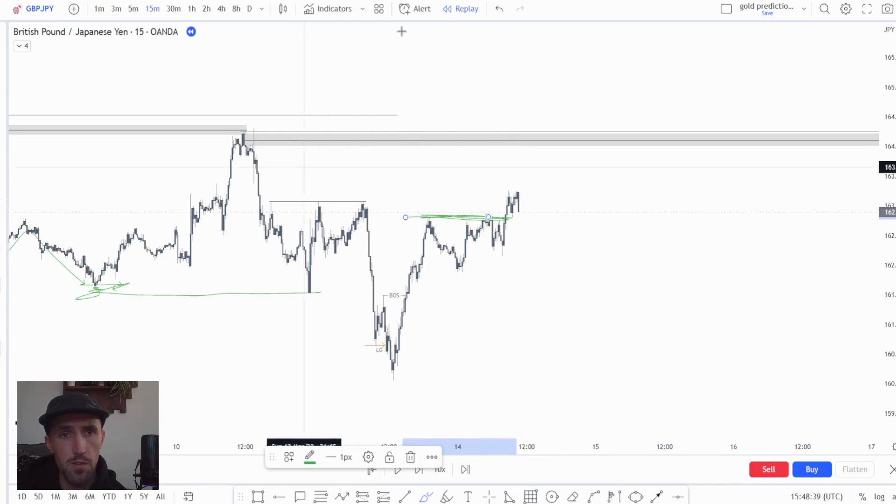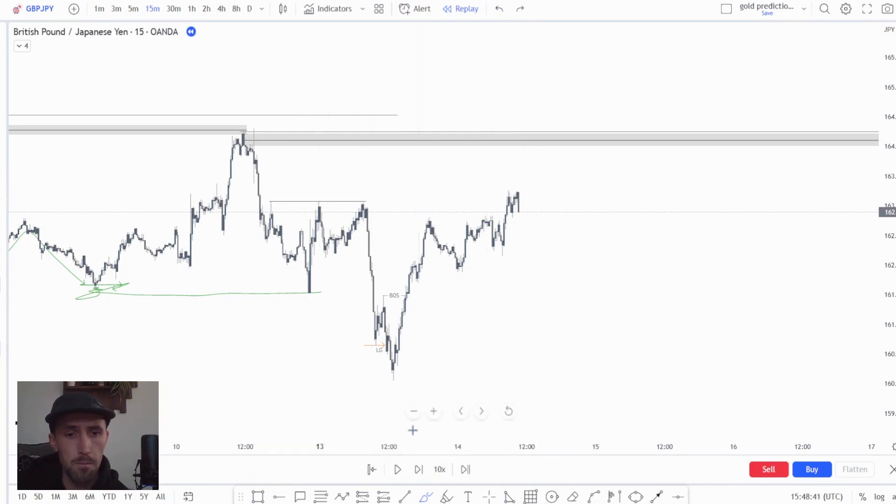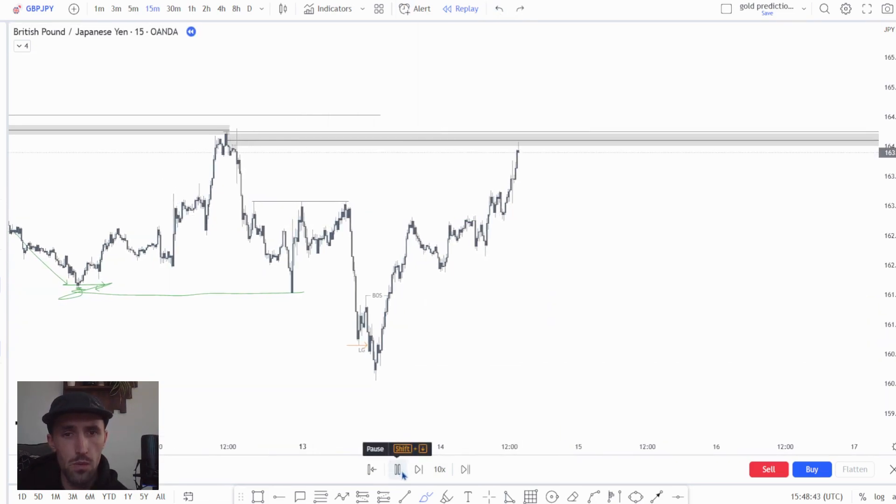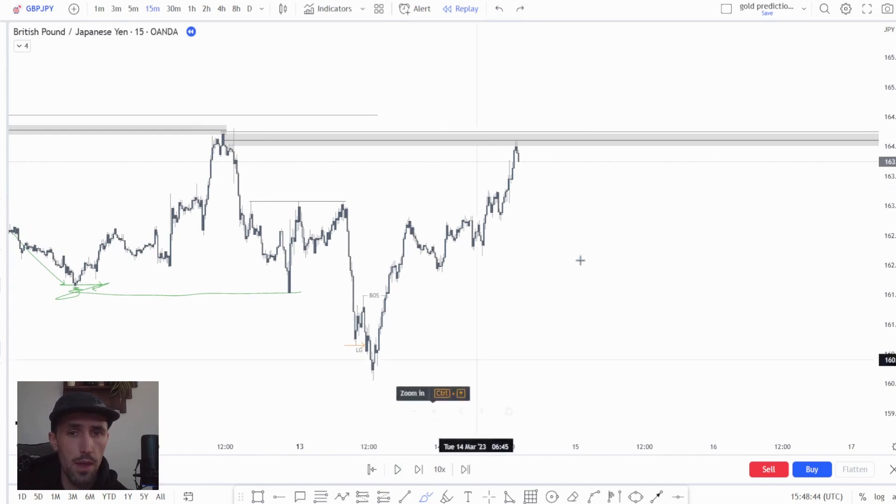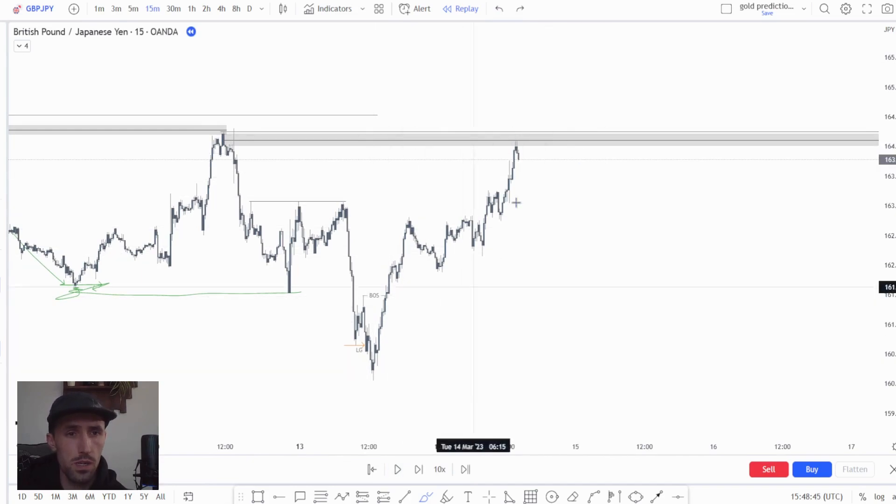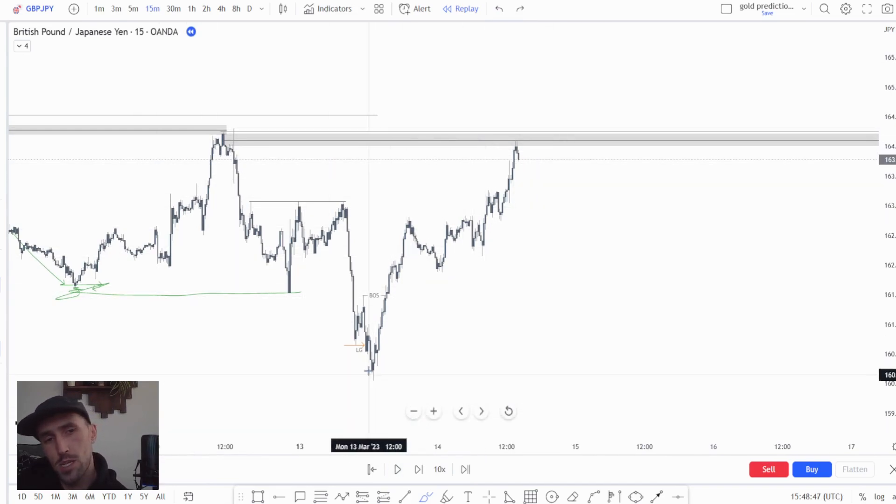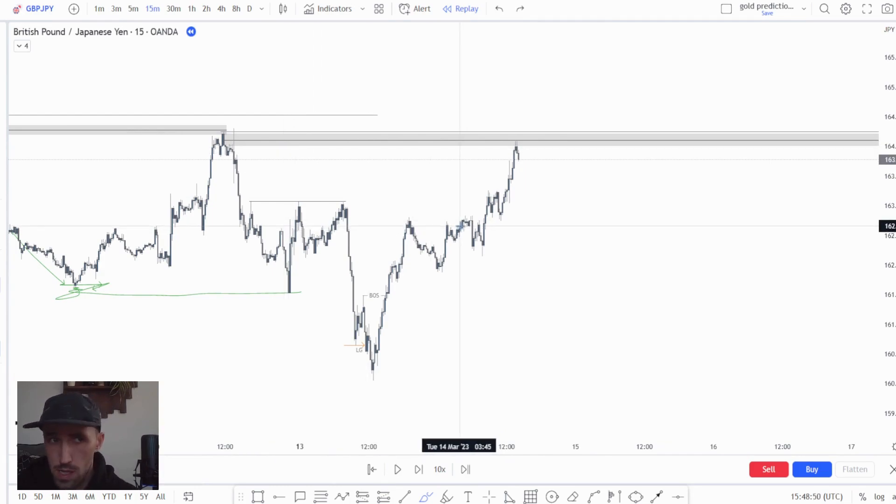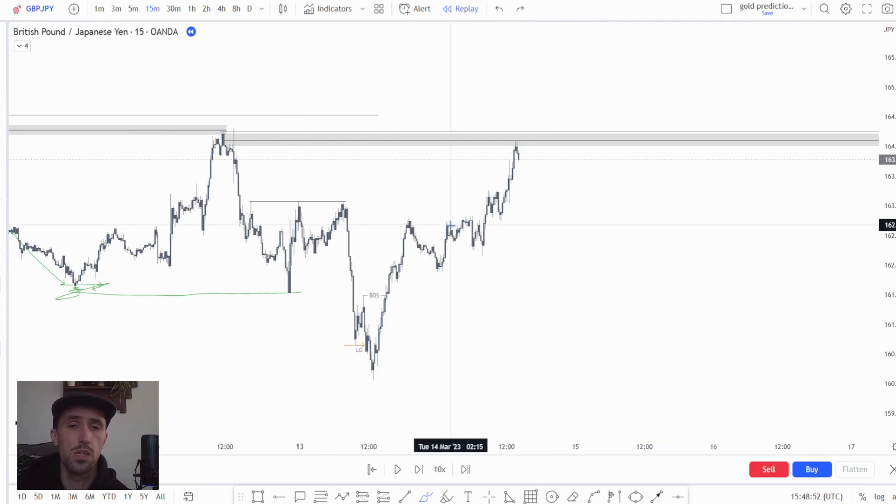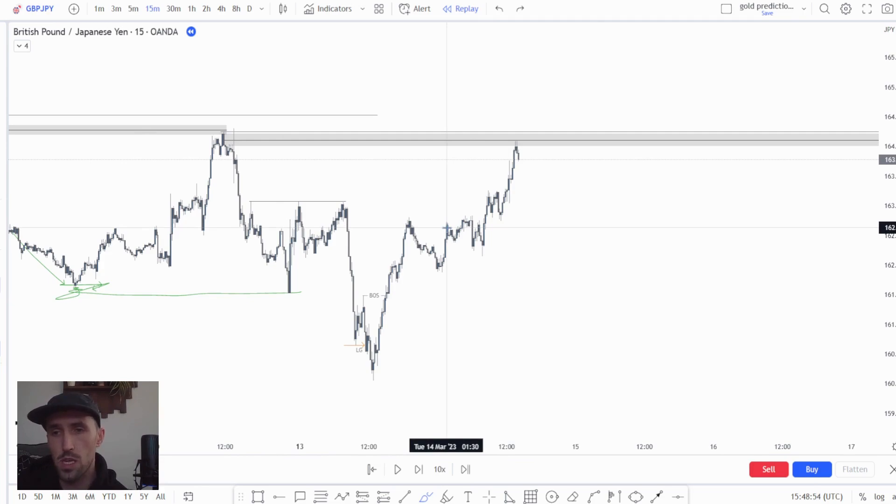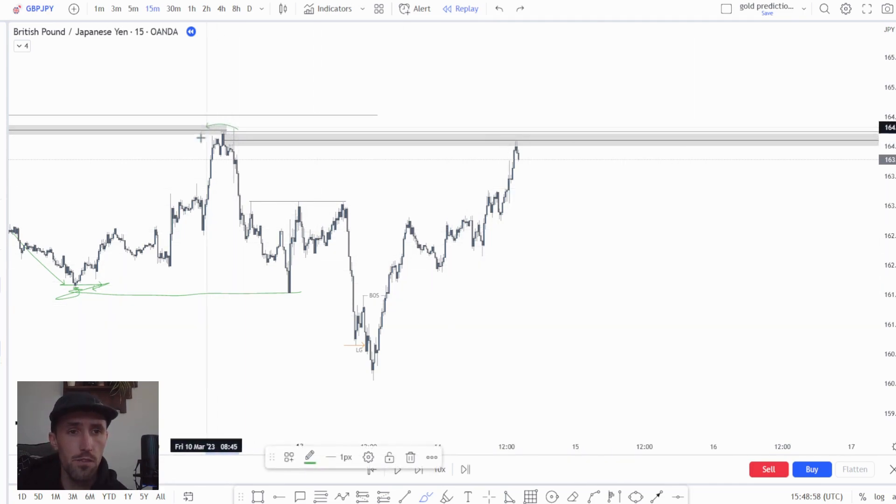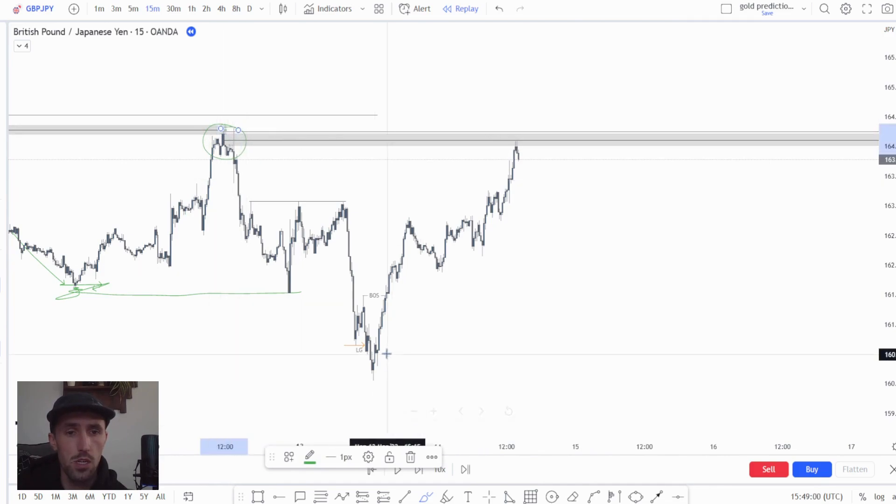Now with that we were aware that price wanted to come up and tap into here. Now when price is running up to our areas—now this is again something that you can use this system on the one minute, you can use it on the hourly, you can use it on the daily, and it is simply finding a shift in order flow from one side, shift in order flow to the other side.